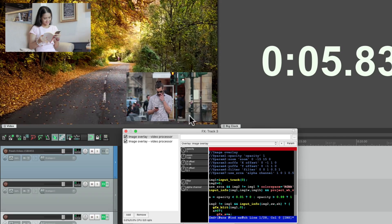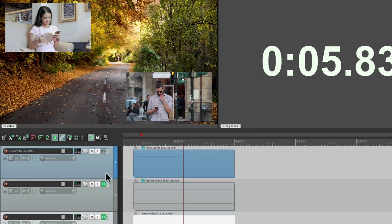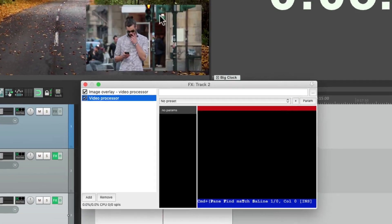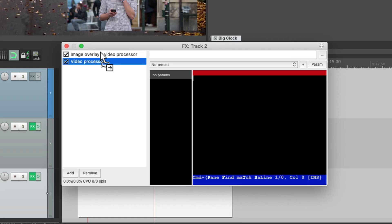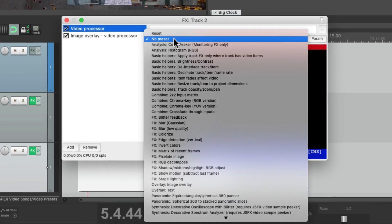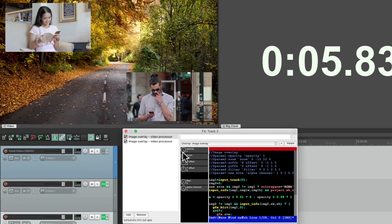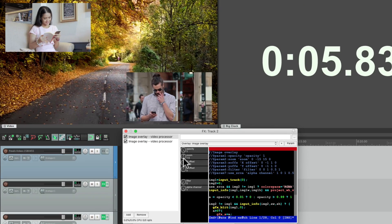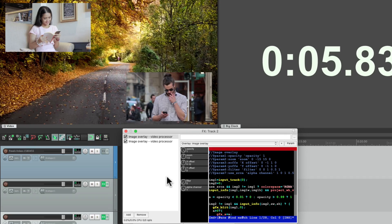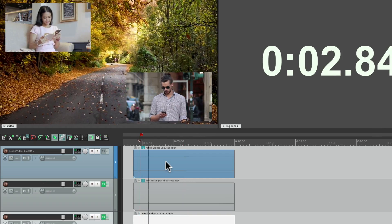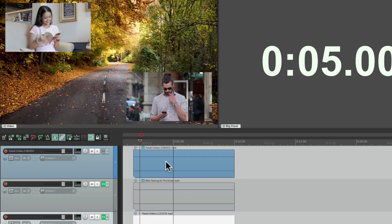Let's do the same thing with him. Add another instantiation of that plugin, put it before this one, use the same preset. Adjust the zoom, and the X offset to put him in the middle. And now we have the effect we want. Perfect.